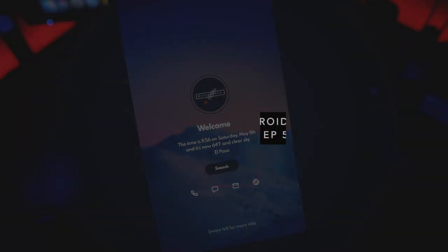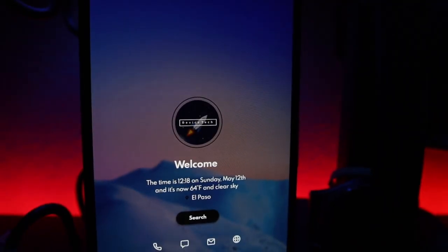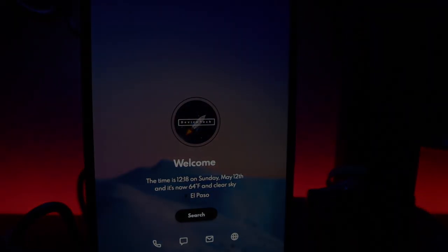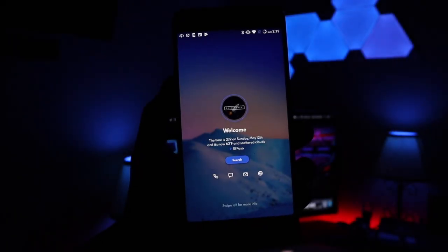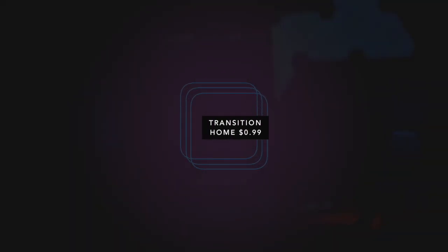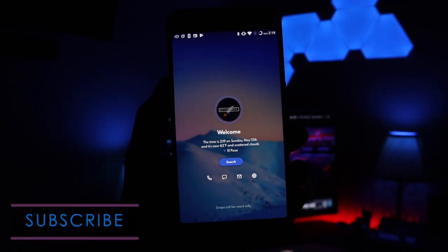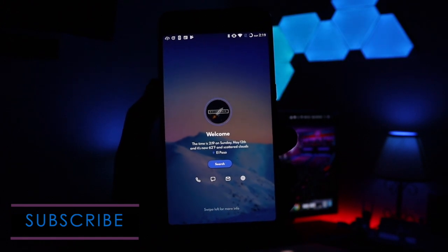Hey, what is up guys, this is episode 5 of best Android themes for 2019, let's hop right into it. To kick things off in this episode, I do have a theme called Transition Home. It is going to cost you 99 cents in the Play Store. Like always, I'll leave the links down below, and if you guys are new to the channel, be sure to subscribe so you don't miss another episode.